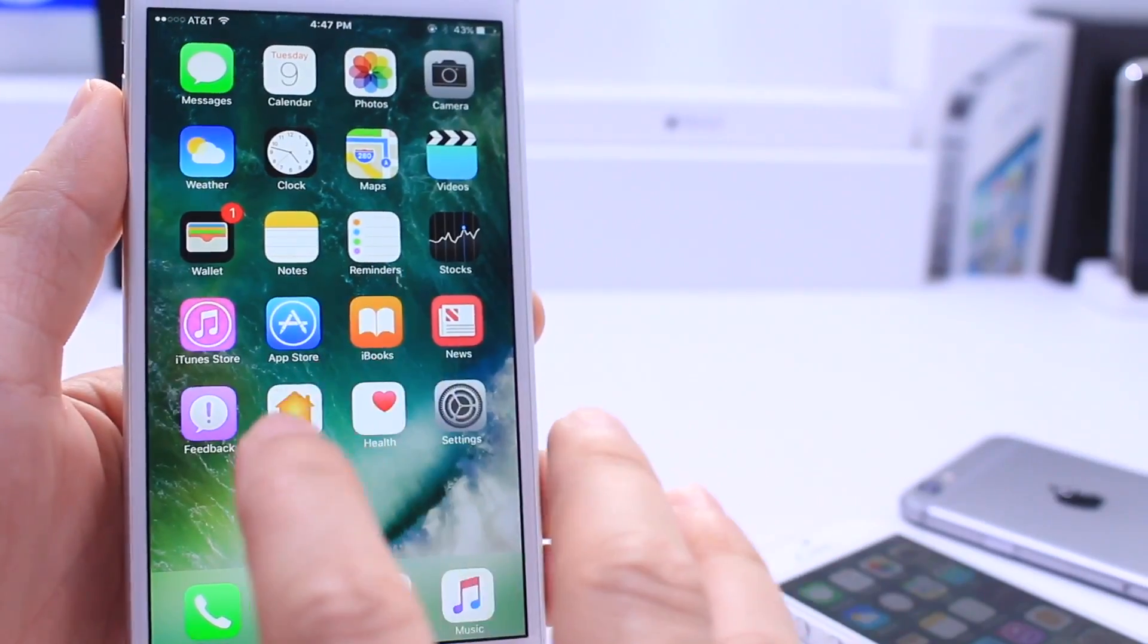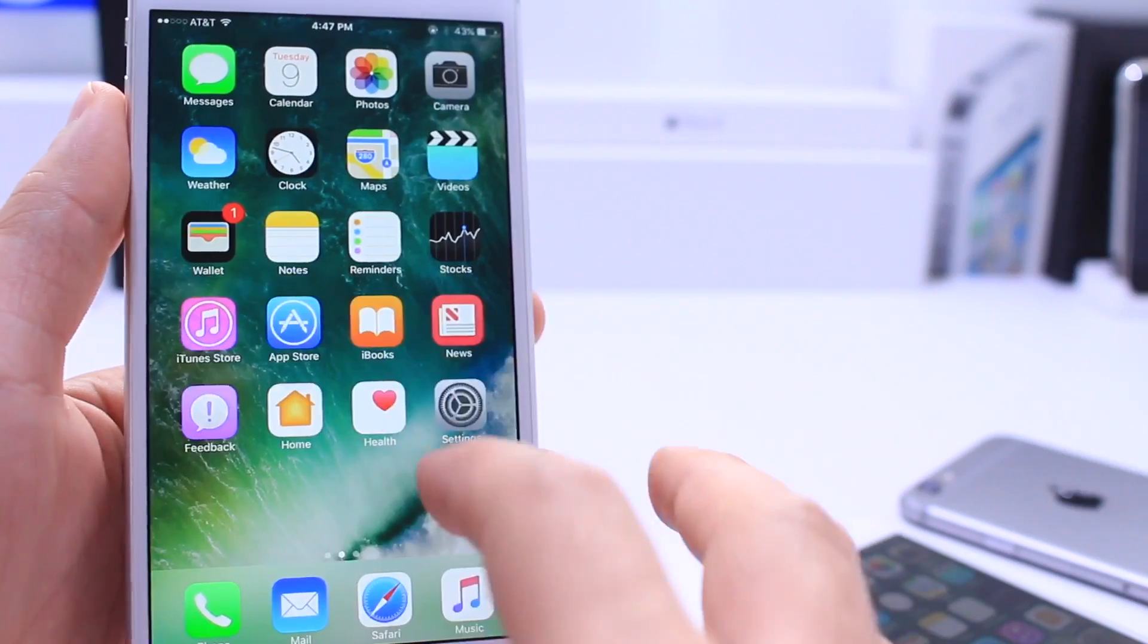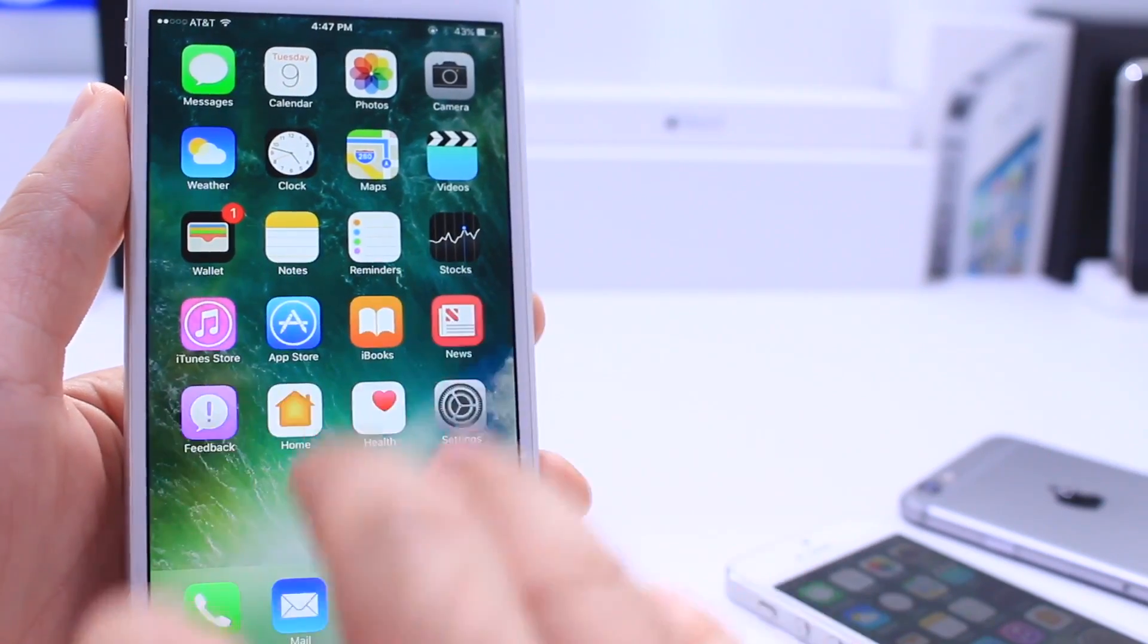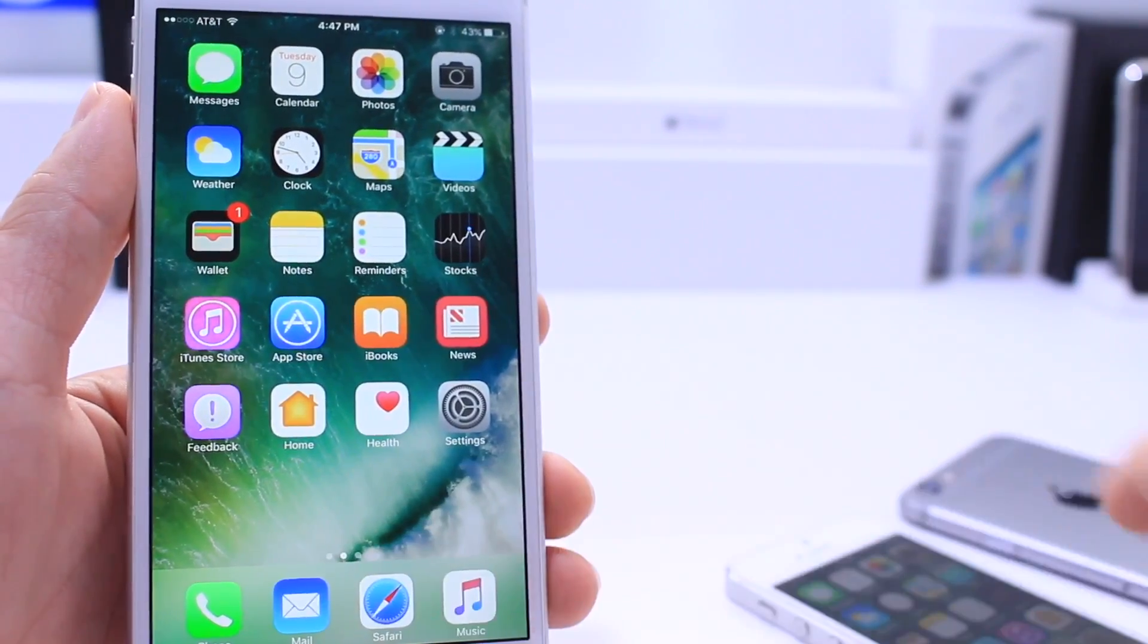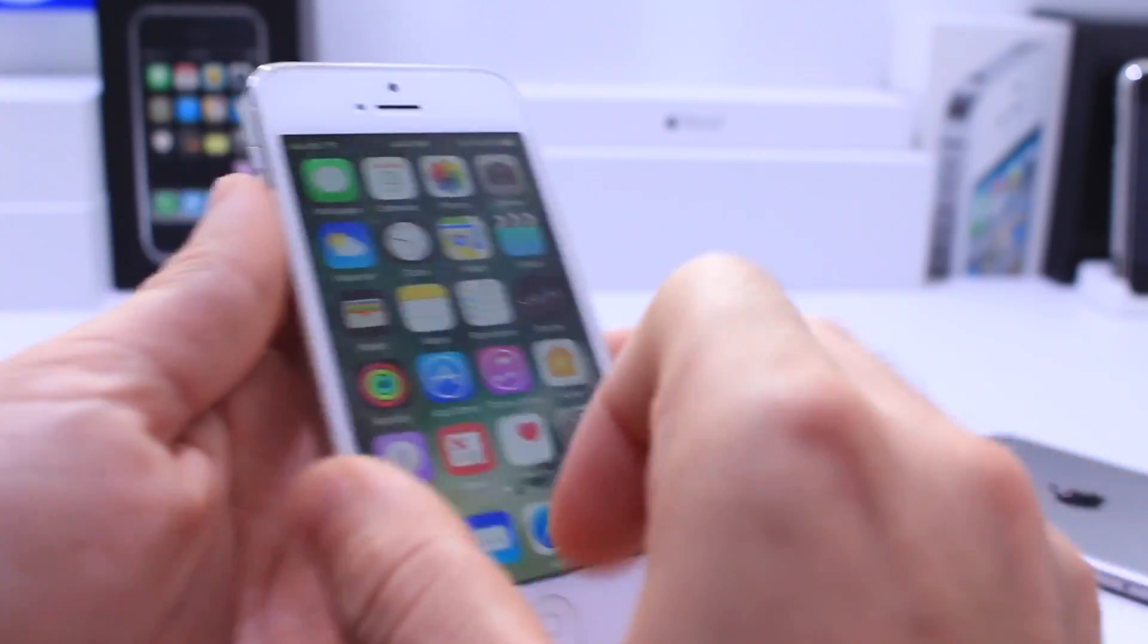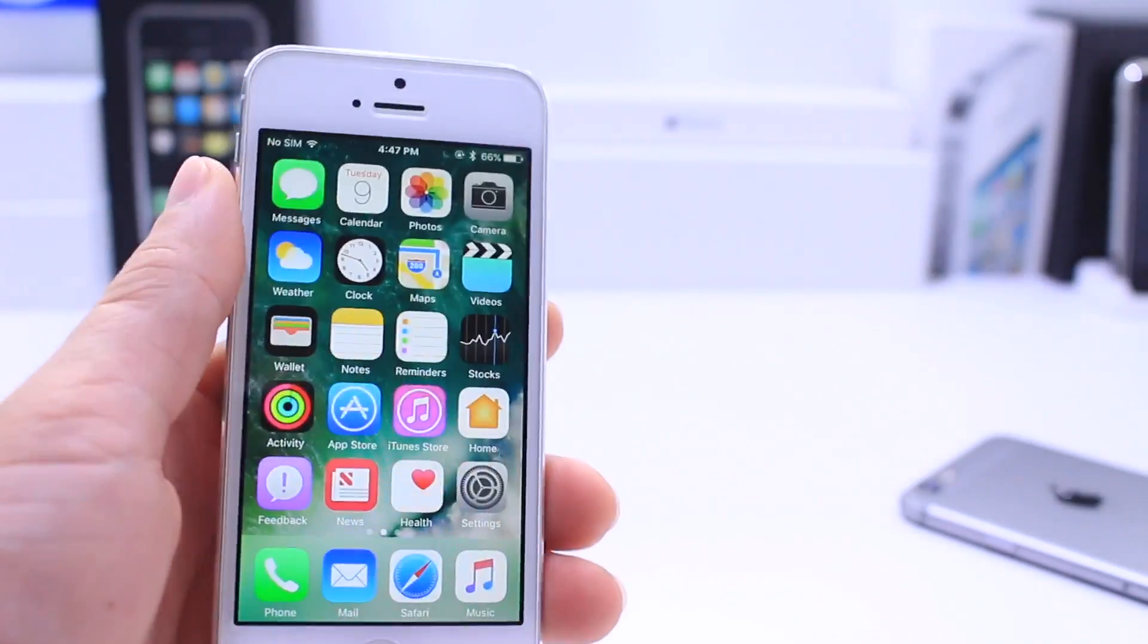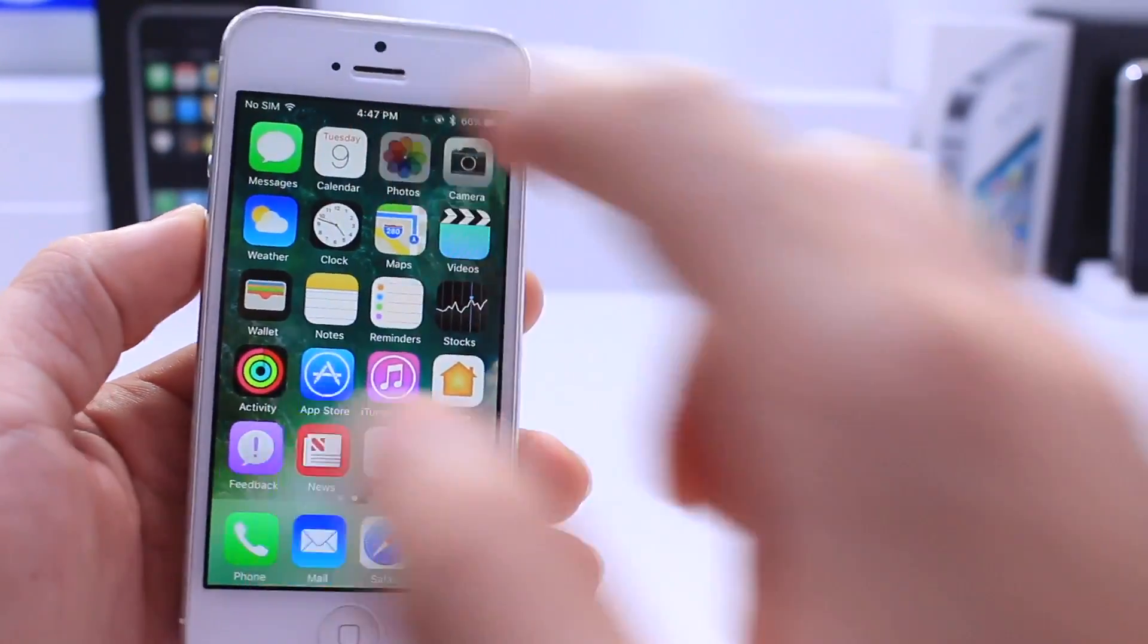In terms of performance, everything seems to be identical between Beta 4 and Beta 5 on the newest iPhone, the iPhone 6s Plus, but I want to talk a little bit about the iPhone 5 here for a few seconds because the performance is better. There's great news.